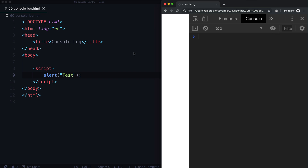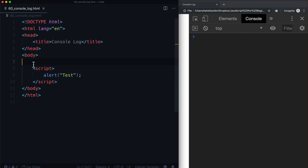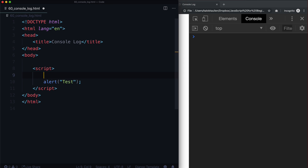So what we want to do is just log something to our console. Whatever JavaScript we write in here — it could be literally anything — we just want to put it into the console so we can see what it is. This is a very, very useful way of debugging your JavaScript.